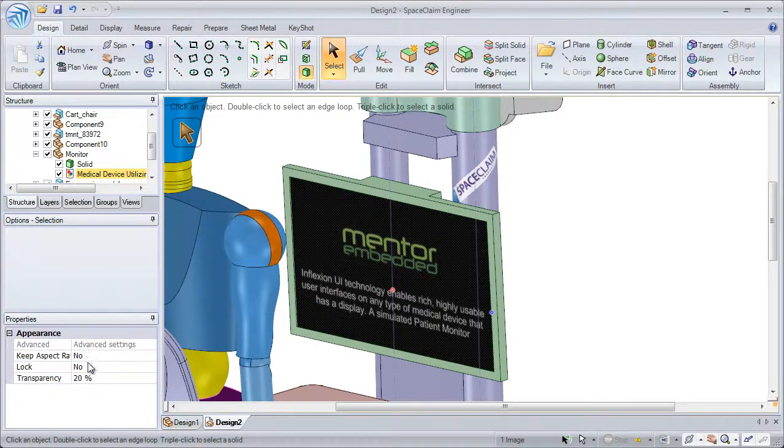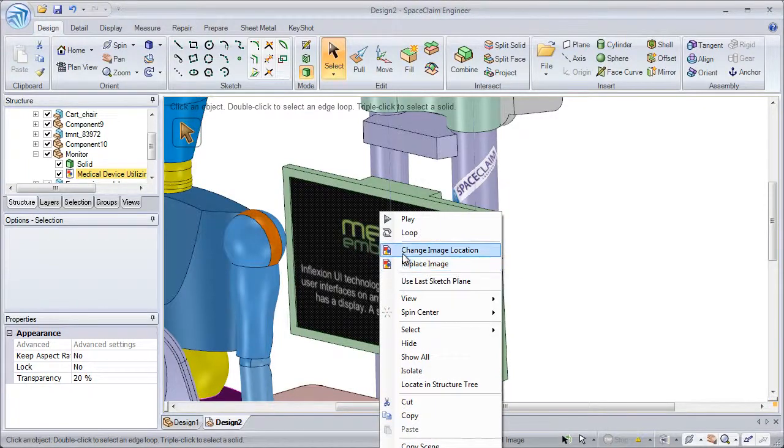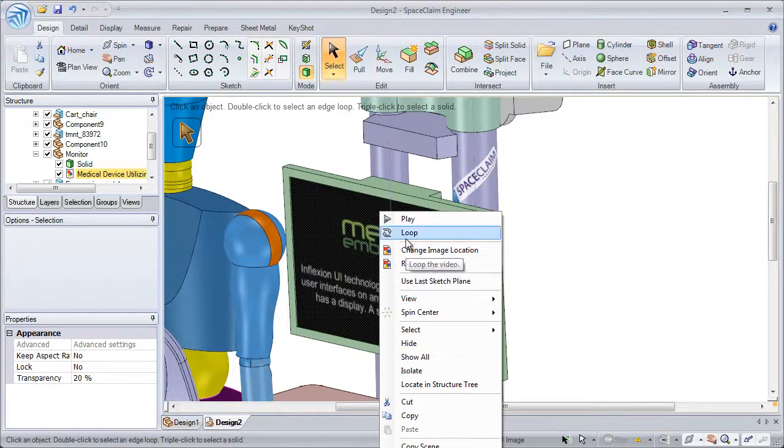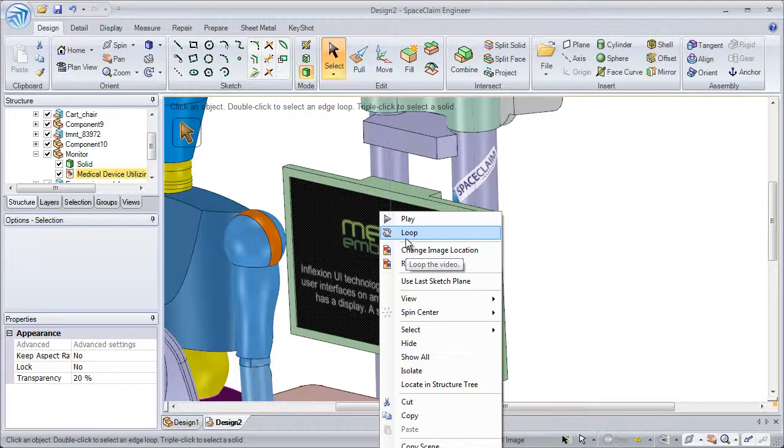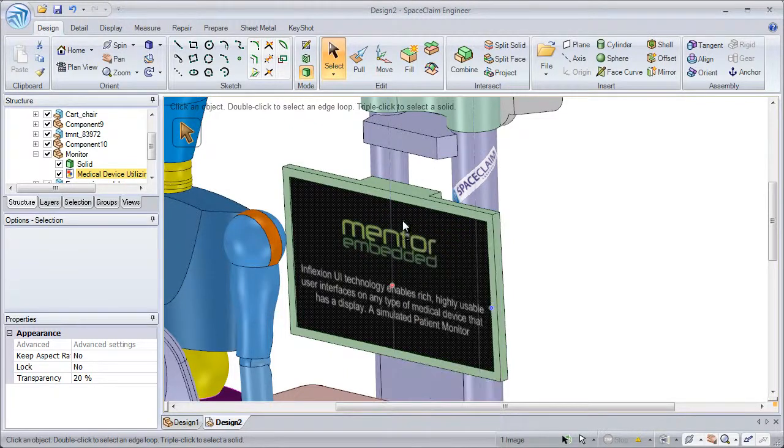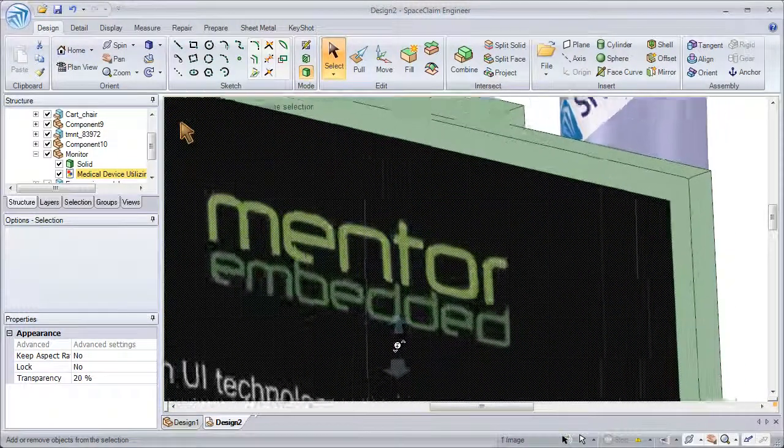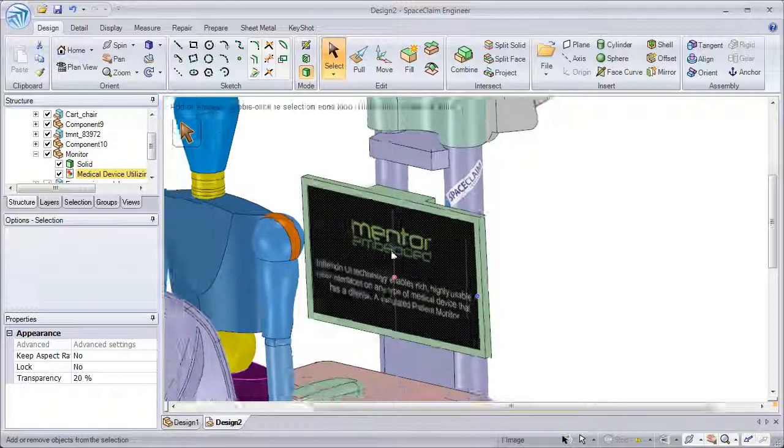It also has advanced properties. We can right click to replace or change the image location. And we can also set the video to loop or play while zooming in and out of the model.